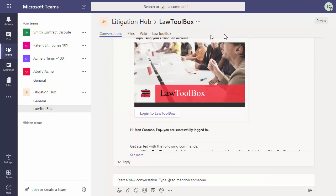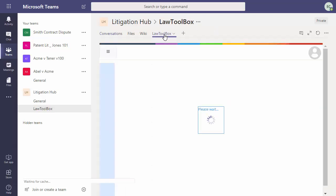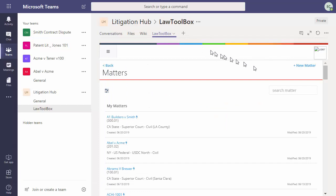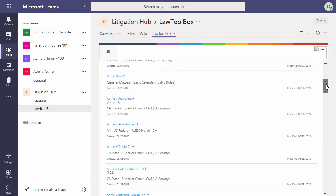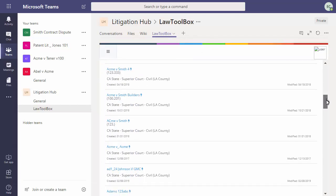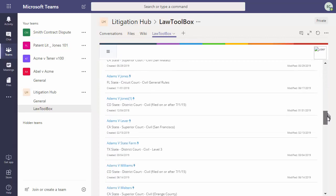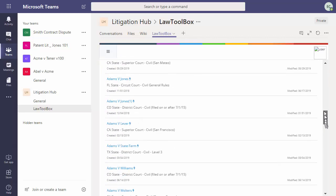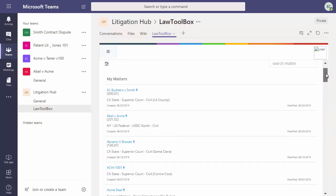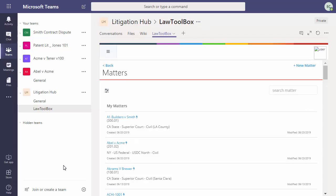Click on the LawToolBox tab at the top. Even though I'm using Teams for the first time today, I see all the matters that were originally created in LawToolBox via the Outlook add-in. That's because any matters created in Outlook can be used in Teams and vice versa. This allows users to manage their matters from wherever they are most comfortable.